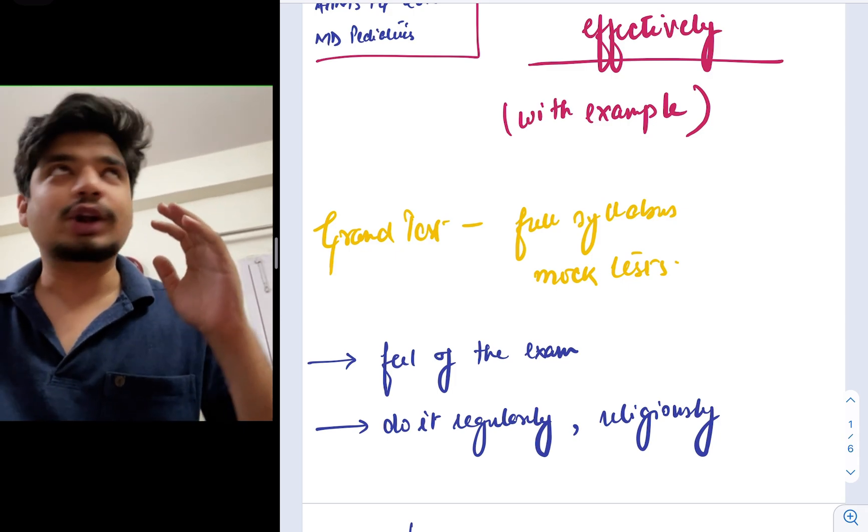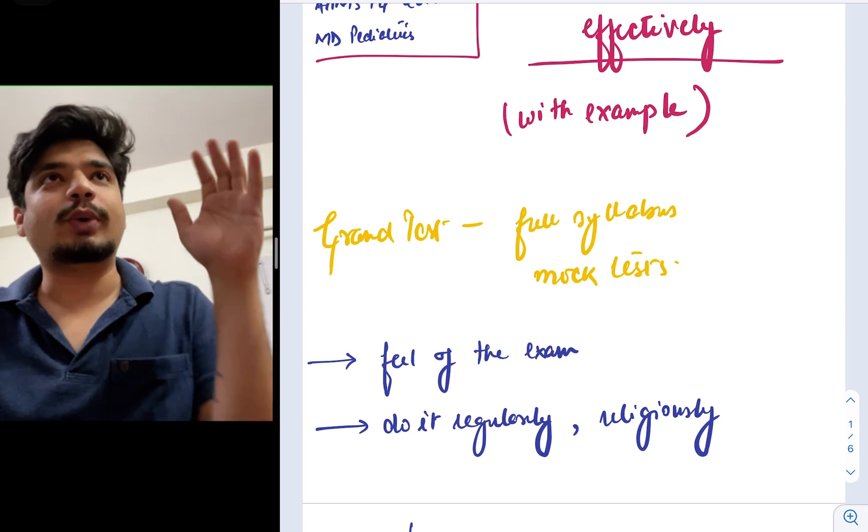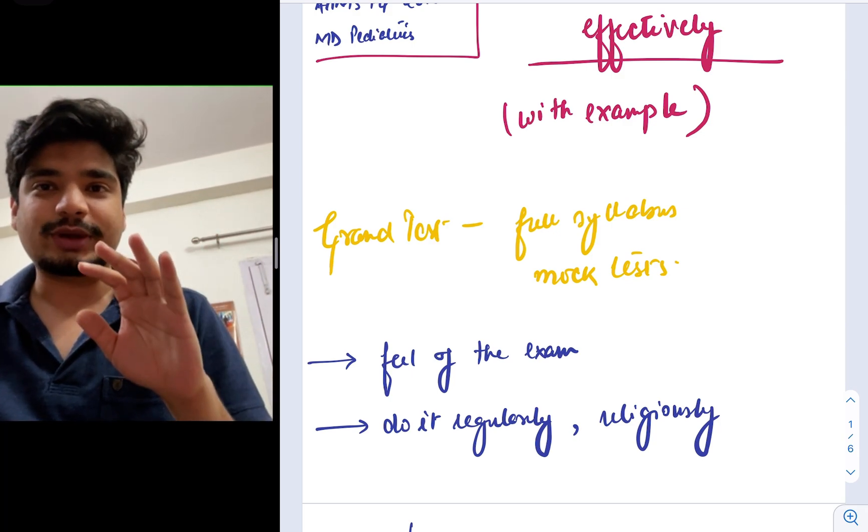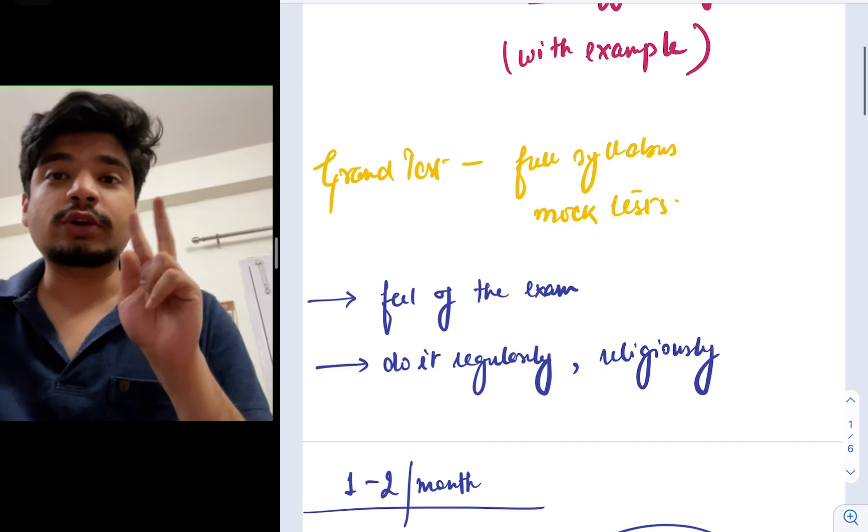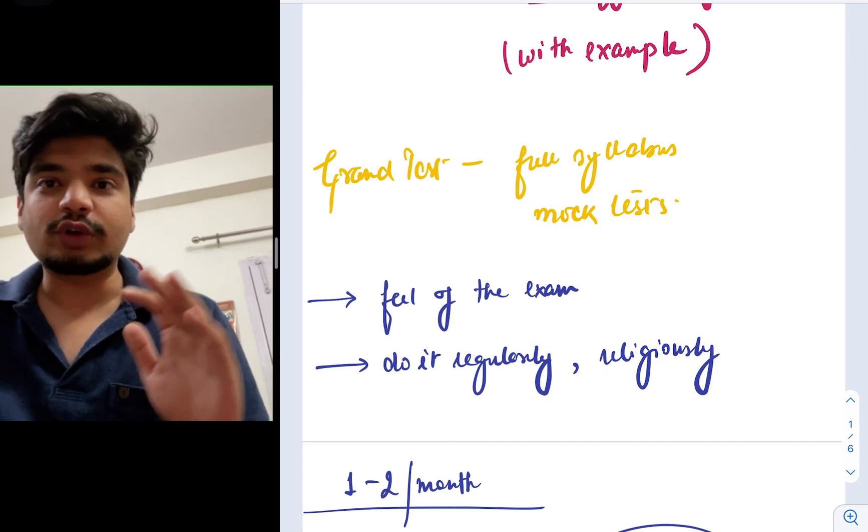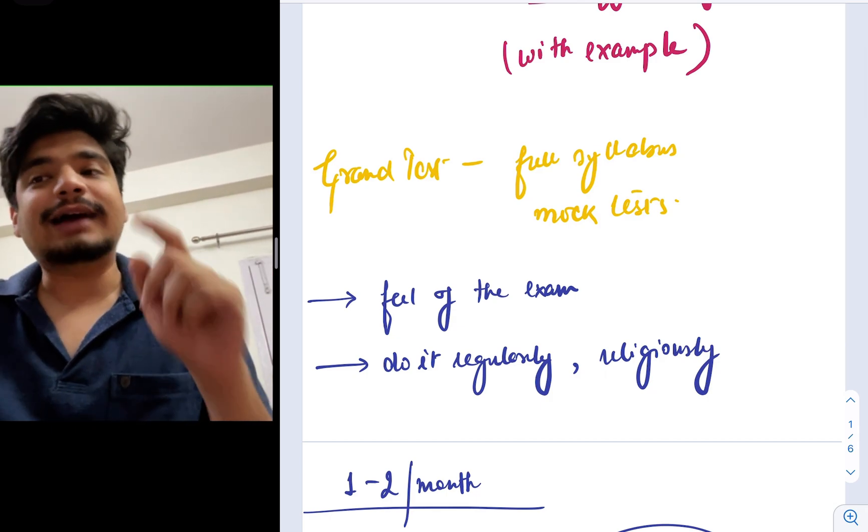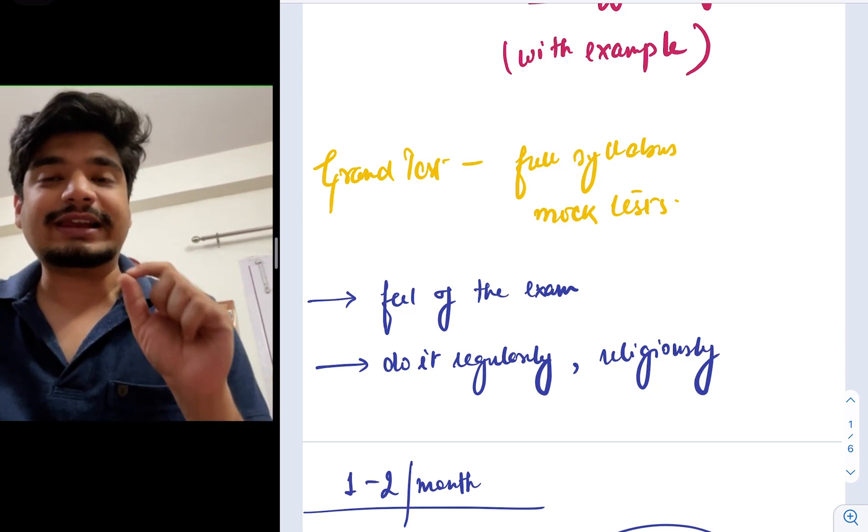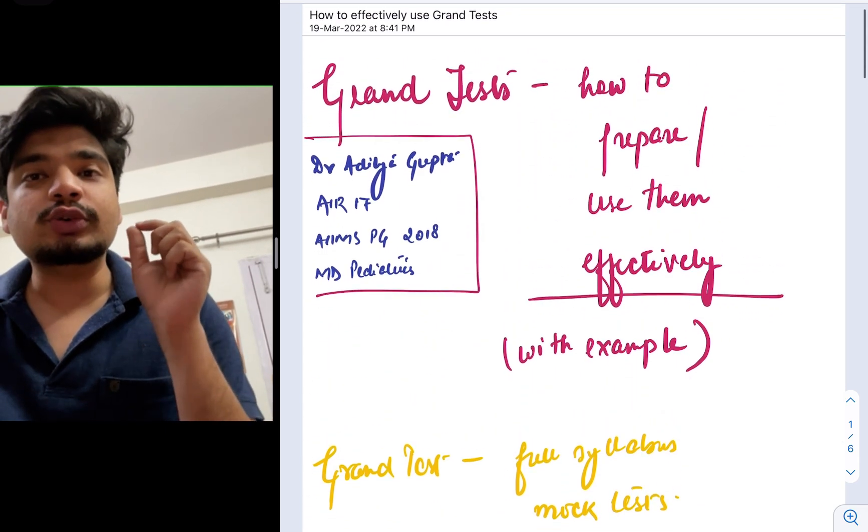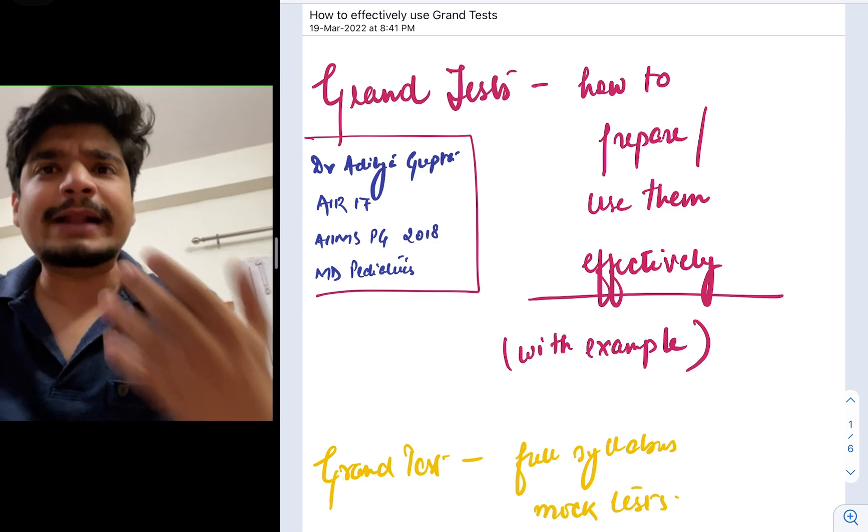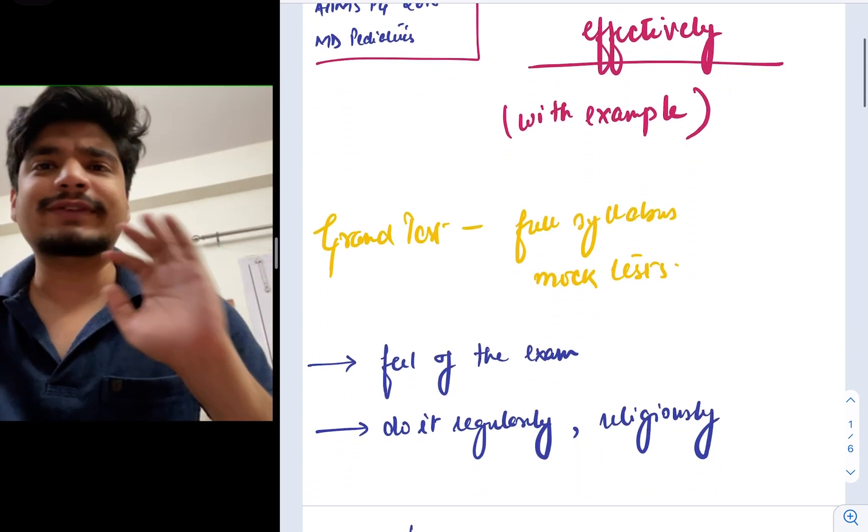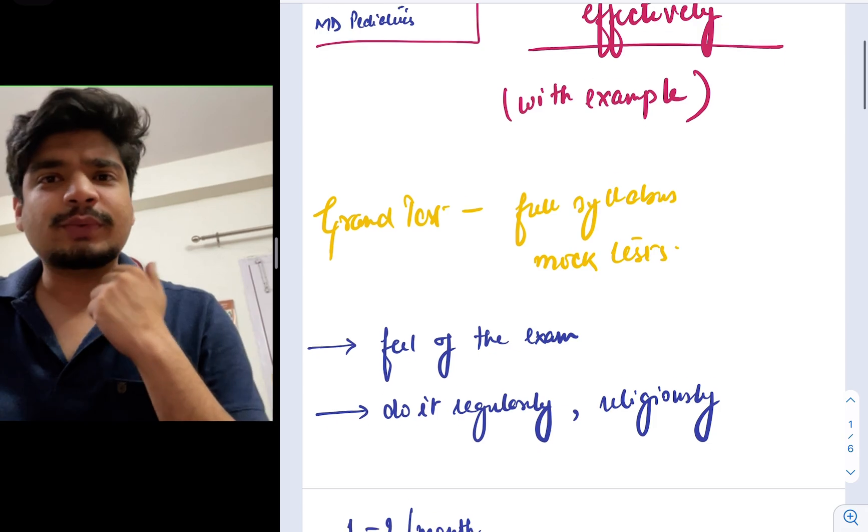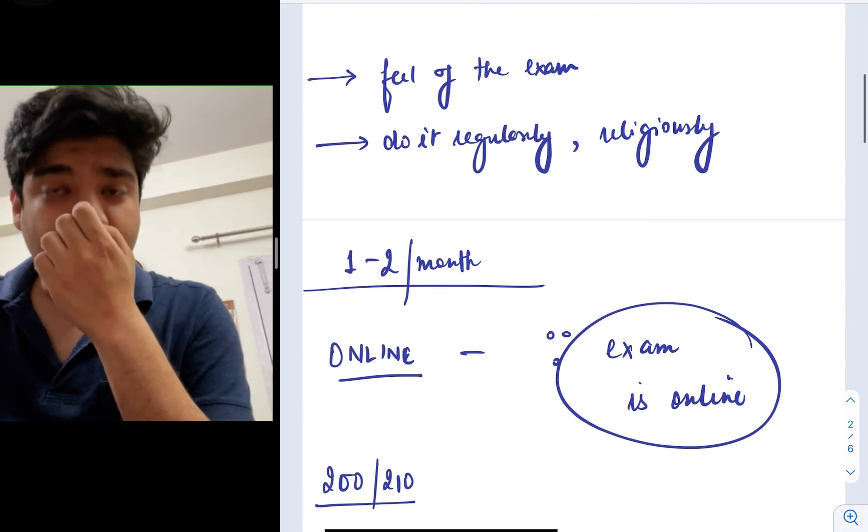You cannot do one grand test in three or four months and think, oh, I'm doing grand tests. No, you have to do it regularly. In my opinion, one to two grand tests, three to four months before the exam are a necessity. At the same point of time, you have to do them religiously. By religiously, what I mean is you have to use them in a way so that it helps your preparation. There is no point just going and giving the grand test. That will not help your preparation.